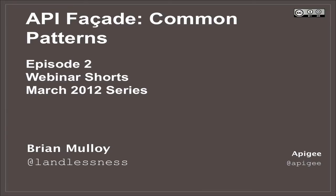Hello, everybody. Welcome to Episode 2 of our API Facade webinar series. Alright, so let's dig in.